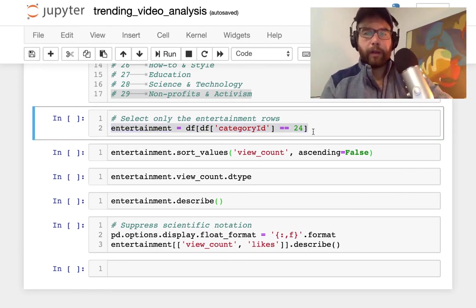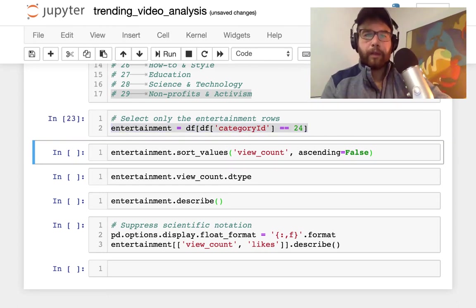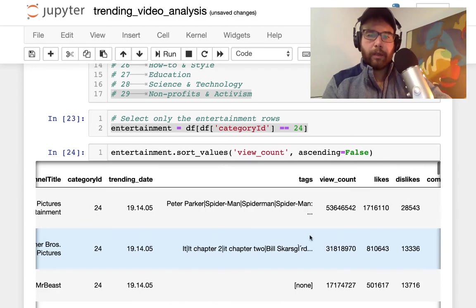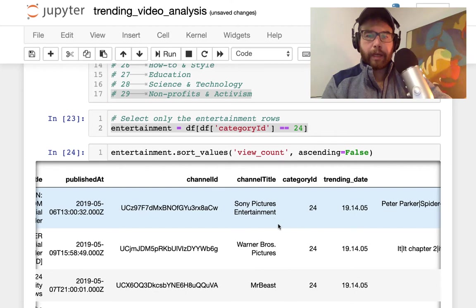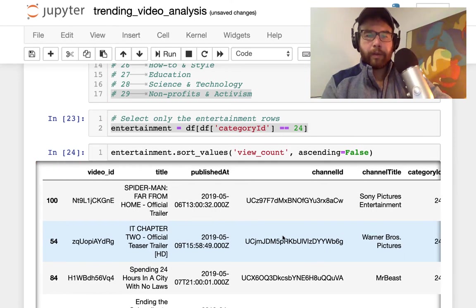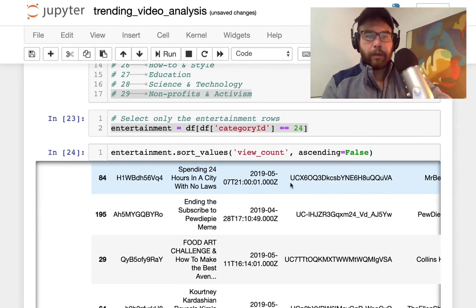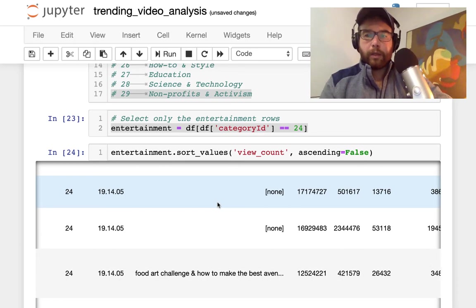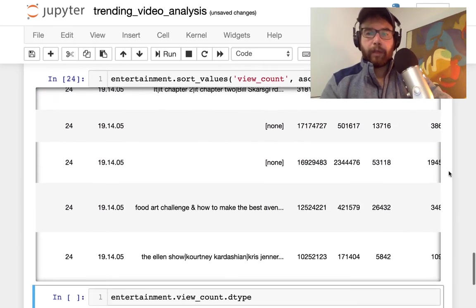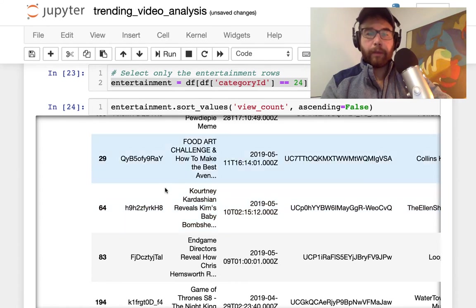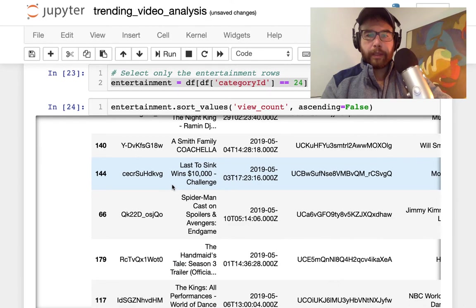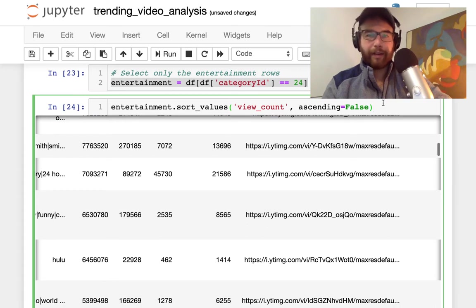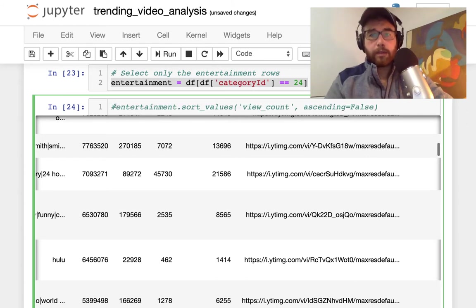I'm just going to select the entertainment rows themselves and how I like to do this typically is to make a new dataframe. I do that by selecting the specific category. You can sort by view count. If you do ascending=False then you'll get the top videos first. So Peter Parker, Spider-Man we saw that. The next one turned out to be It Chapter Two official teaser trailer. Then after that, spending 24 hours in a city with no laws, that sounds kind of interesting. These are all of the entertainment videos. Last to sink wins $10,000 challenge, that's pretty interesting.